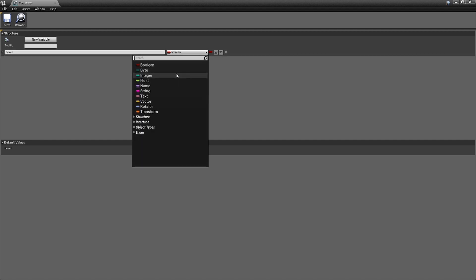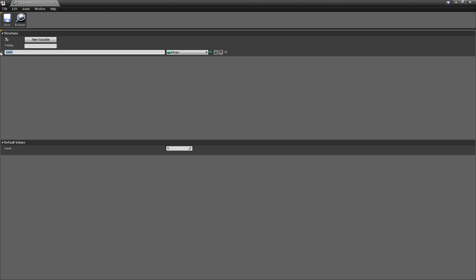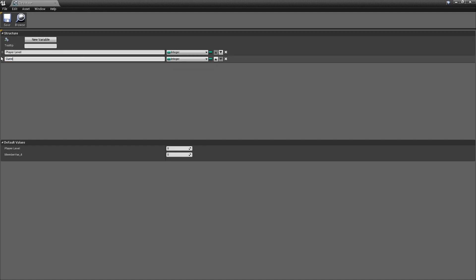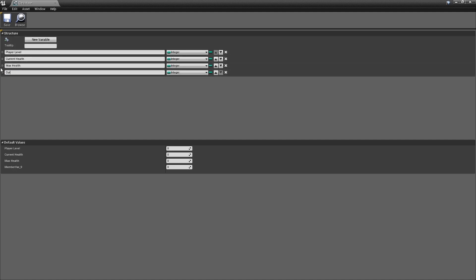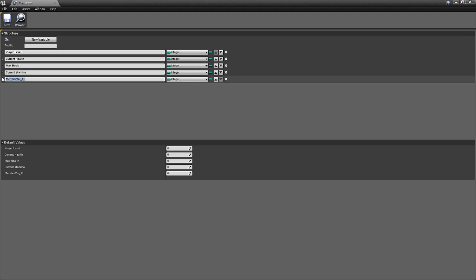We've got a 'Level' variable, and that would be an integer — the level of our character. Let's name it 'Player Level'. Now let's add a new variable — we'll add 'Current Health', set it to an integer. Then we'll do 'Max Health', because if we're creating a health system we need both current and max health. Let's also add 'Current Stamina'.